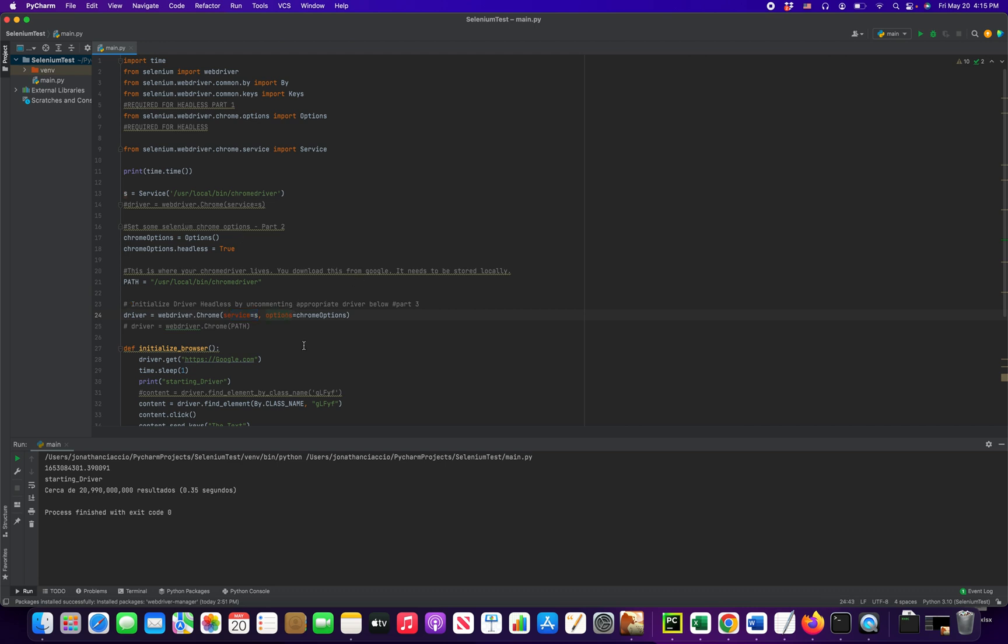And then you're going to want to pass in our new options that we just created. So this variable here, this name gets passed in here. And this is going to trigger how this is run.